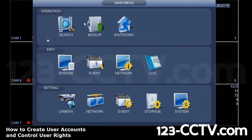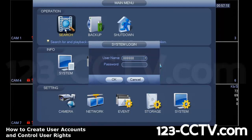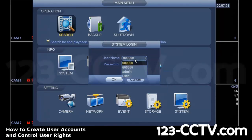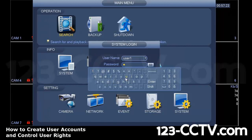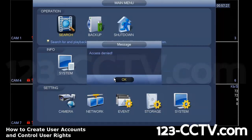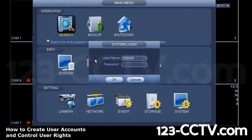Now let's say that person tries to do playback. They'll be prompted with another username and password menu again, because they don't have the right to go back and play back video. So if I type in my viewing only username and password, it's going to tell you access denied.